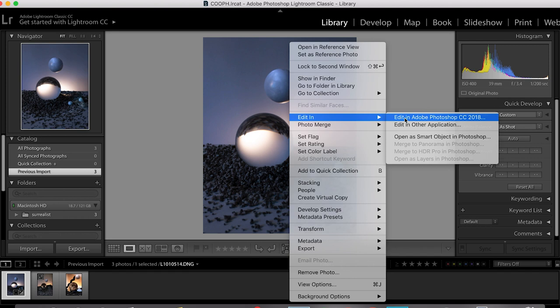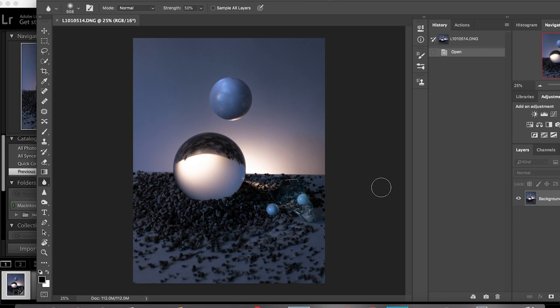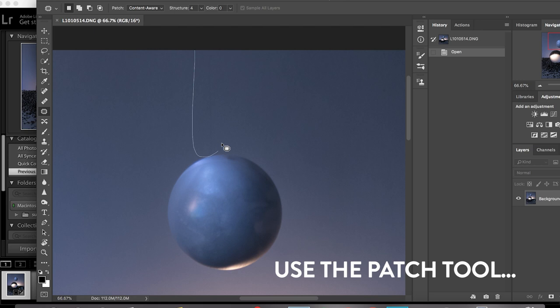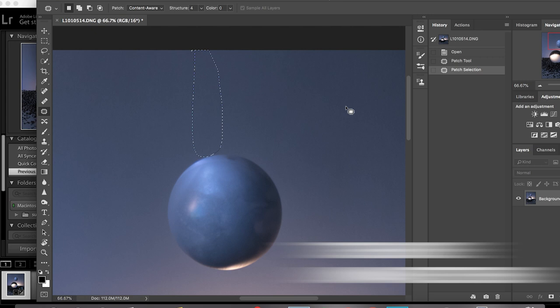From here I'm just going to make a few minor tweaks in the details. So you can see this thin fishing line that the hanging ball is suspended by that is very easy to edit out. I'll be using the patch tool.